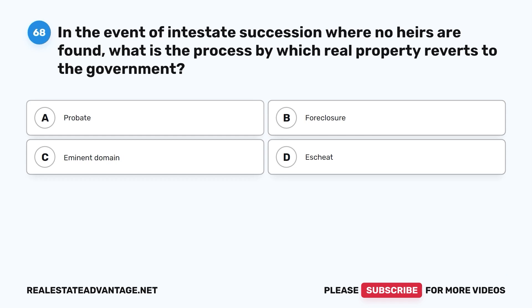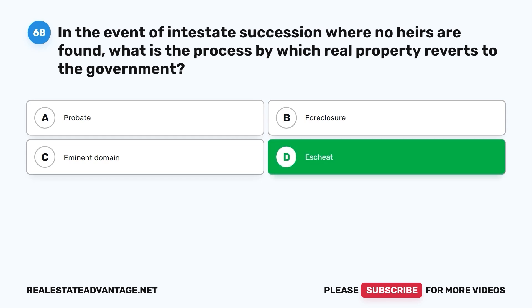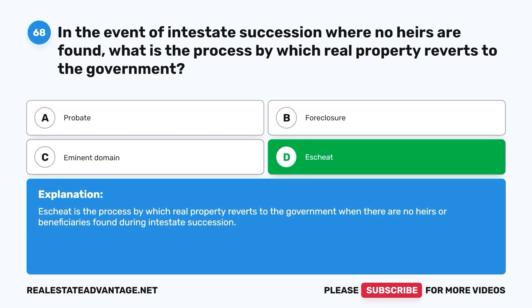Question 68: In the event of intestate succession where no heirs are found, what is the process by which real property reverts to the government? A. Probate. B. Foreclosure. C. Eminent domain. D. Escheat. The correct answer is D, escheat. Escheat is the process by which real property reverts to the government when there are no heirs or beneficiaries found during intestate succession.